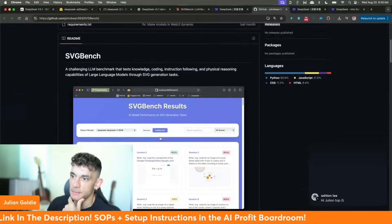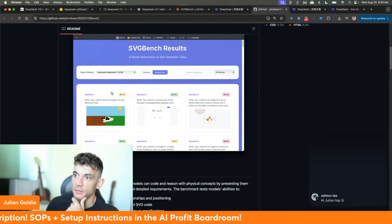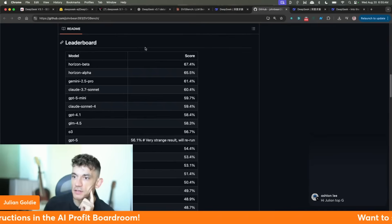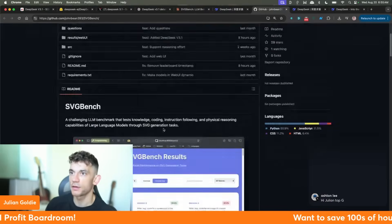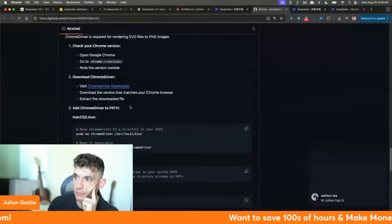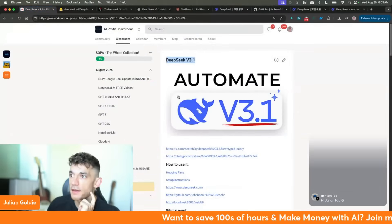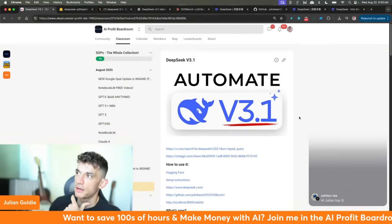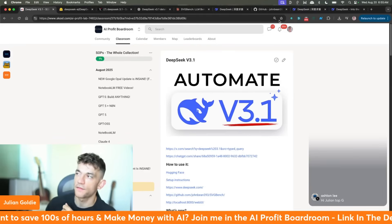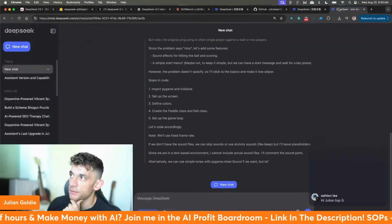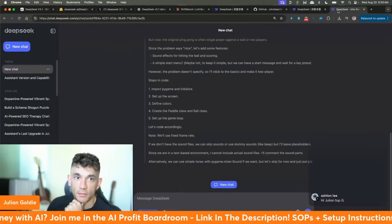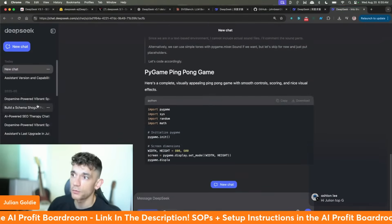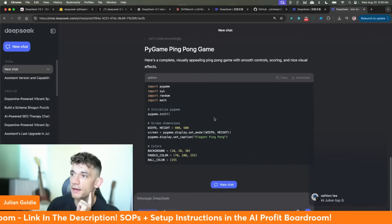You might be wondering how to run SVG Bench. You can run it directly with the instructions from GitHub. I've got all the notes inside the AI Profit Boardroom — all the notes on everything I'm talking about today is directly inside there. We actually have a full five-hour course on how to use DeepSeek inside the AI Profit Boardroom too.